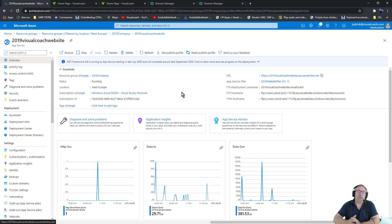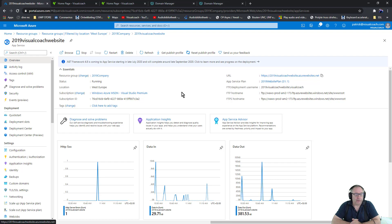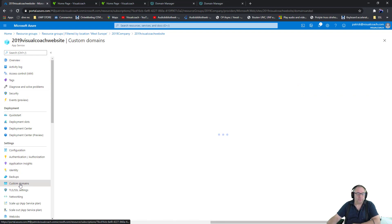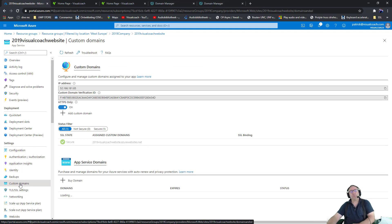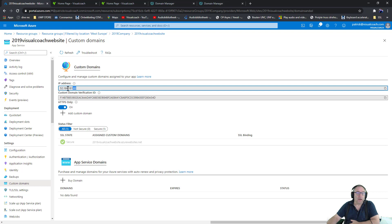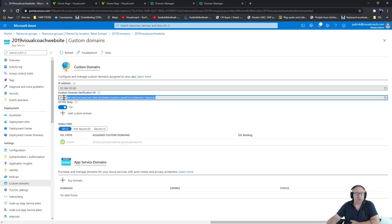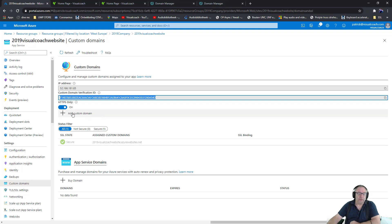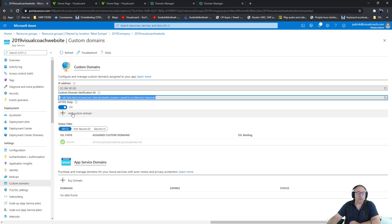Let's start at custom domains. In custom domains you have an IP address and you have a custom domain verification ID, and these are two things that you will need to appoint one of the domains that you have. Just for this video I cleared out everything, so I might find that I'm in trouble.